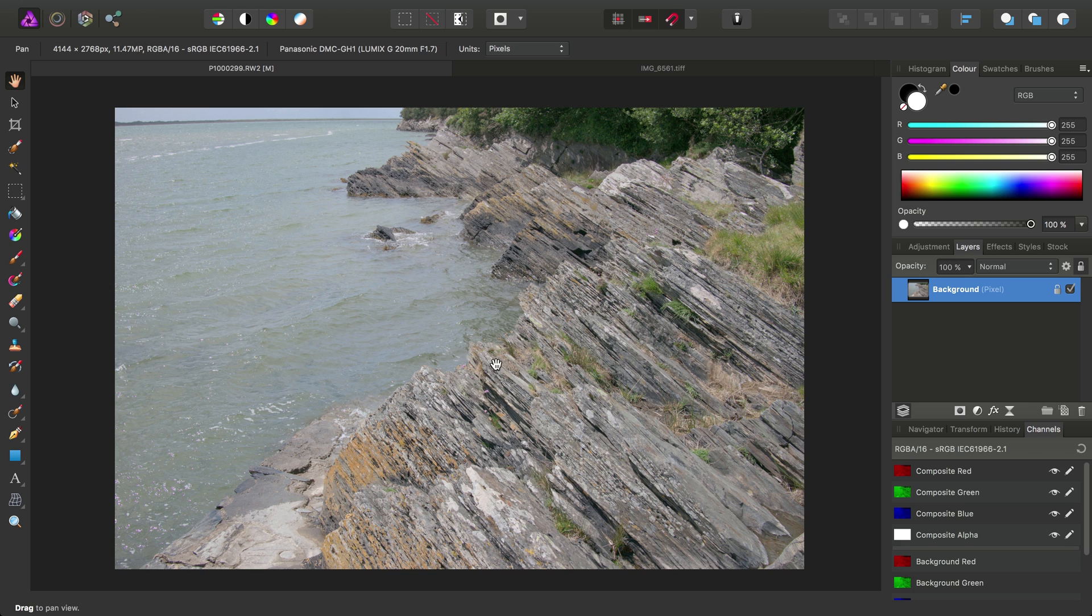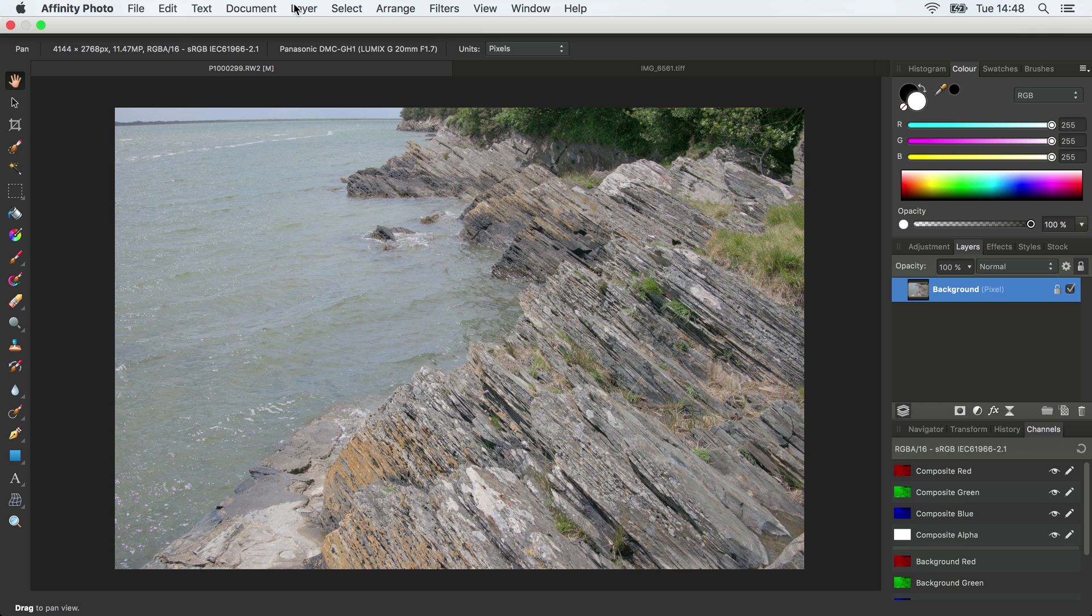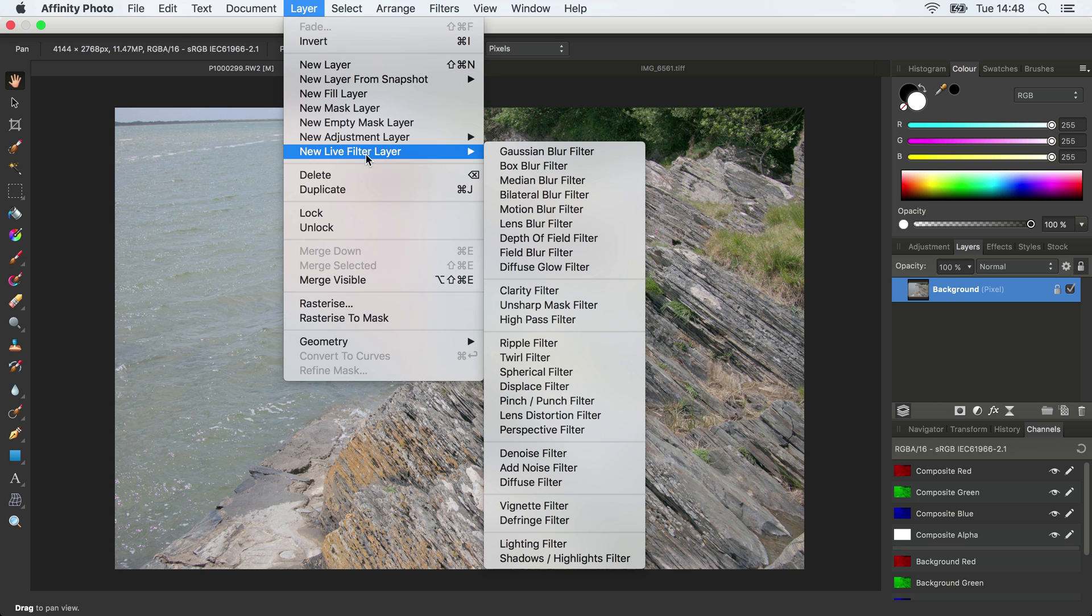And we can just help this along a little bit. So what we can do is go to Layer, New Live Filter Layer, and choose an Unsharp Mask Filter.